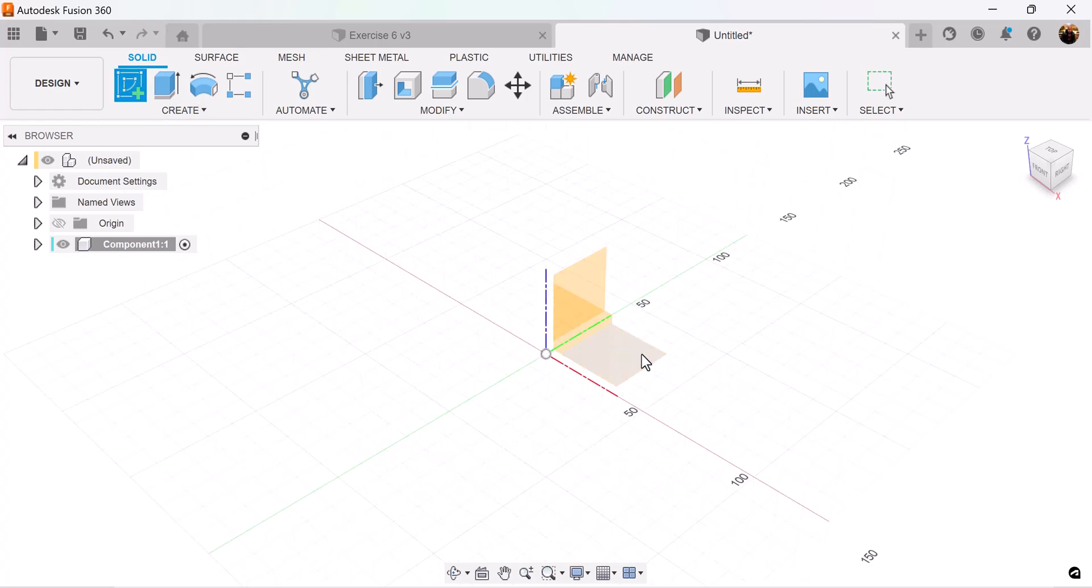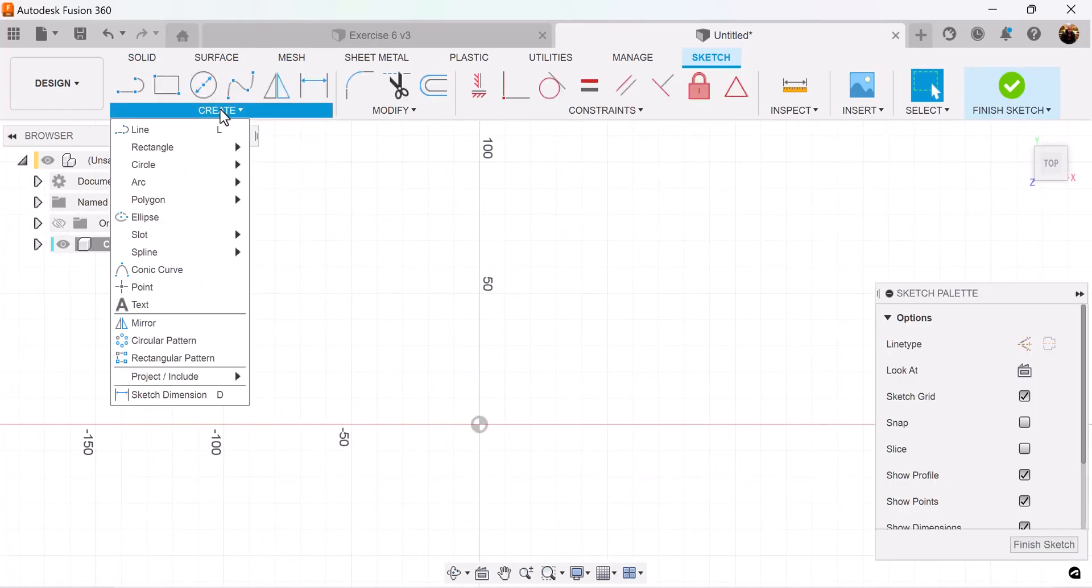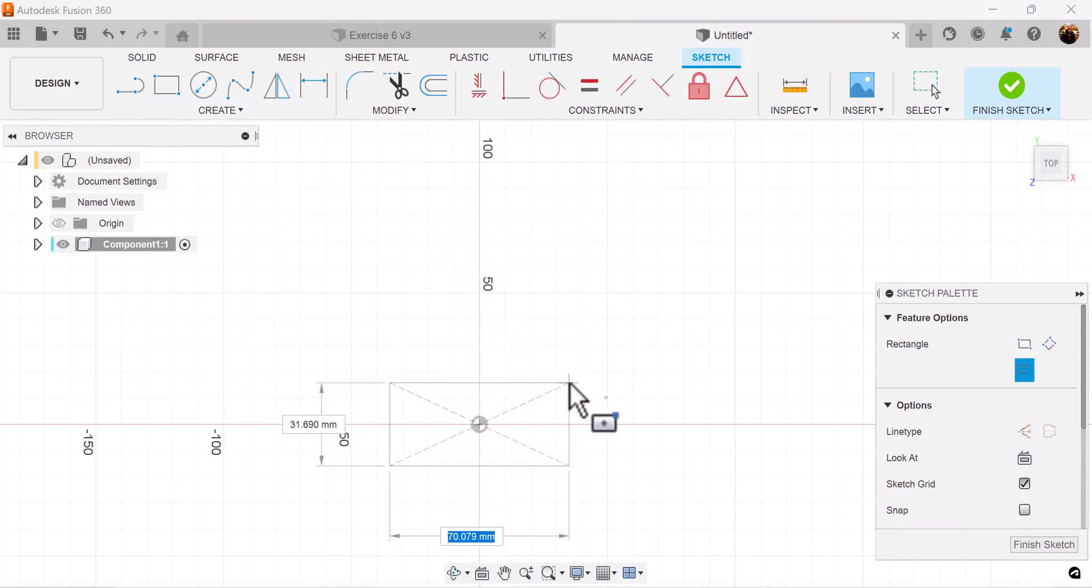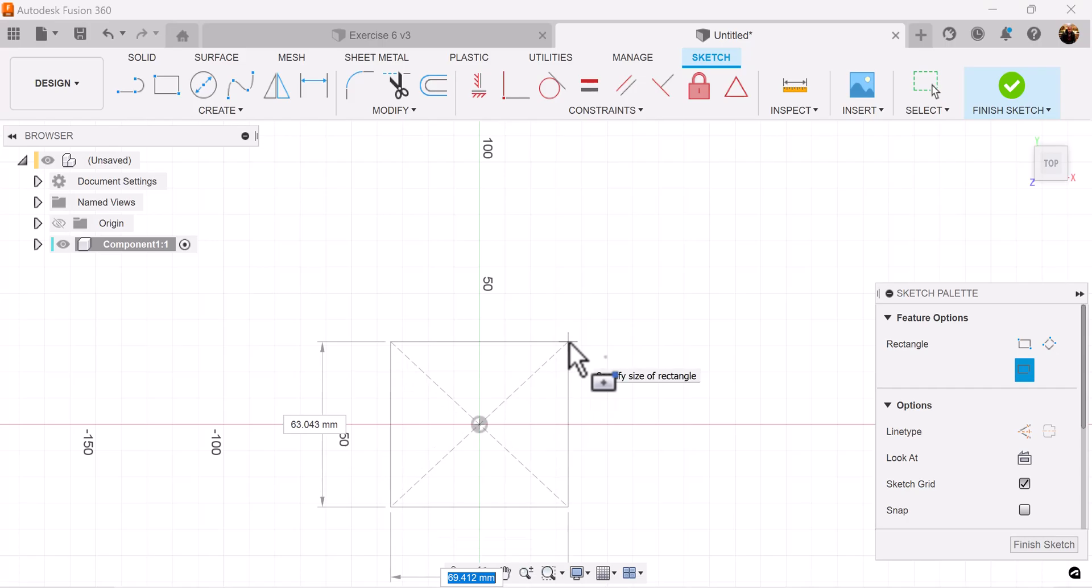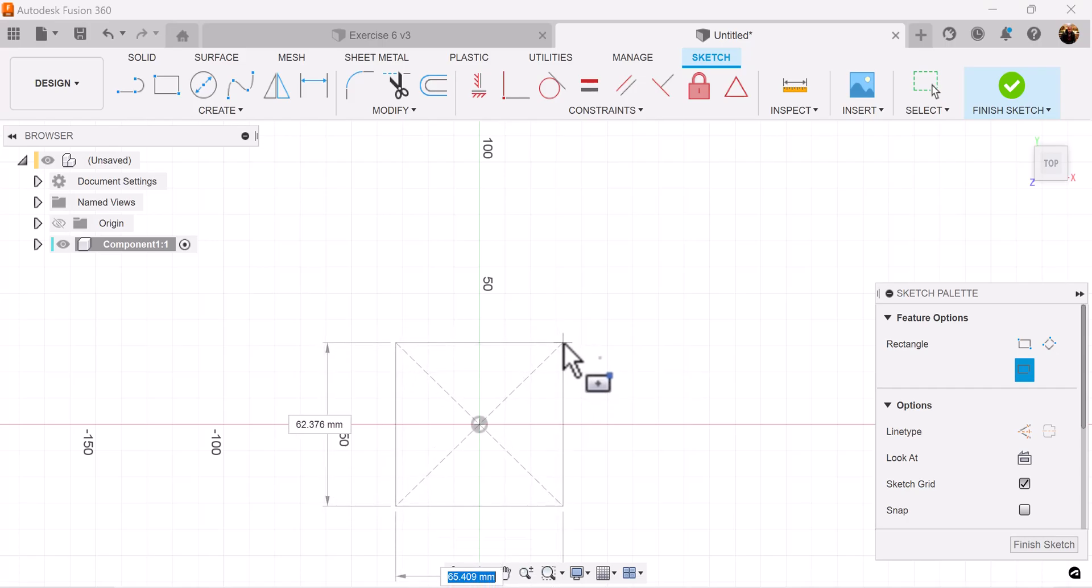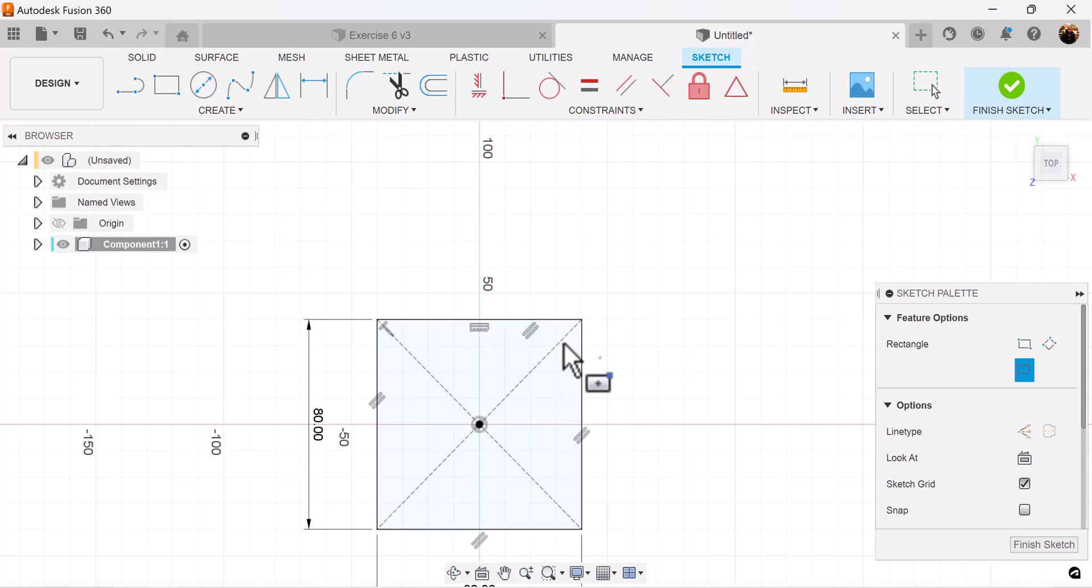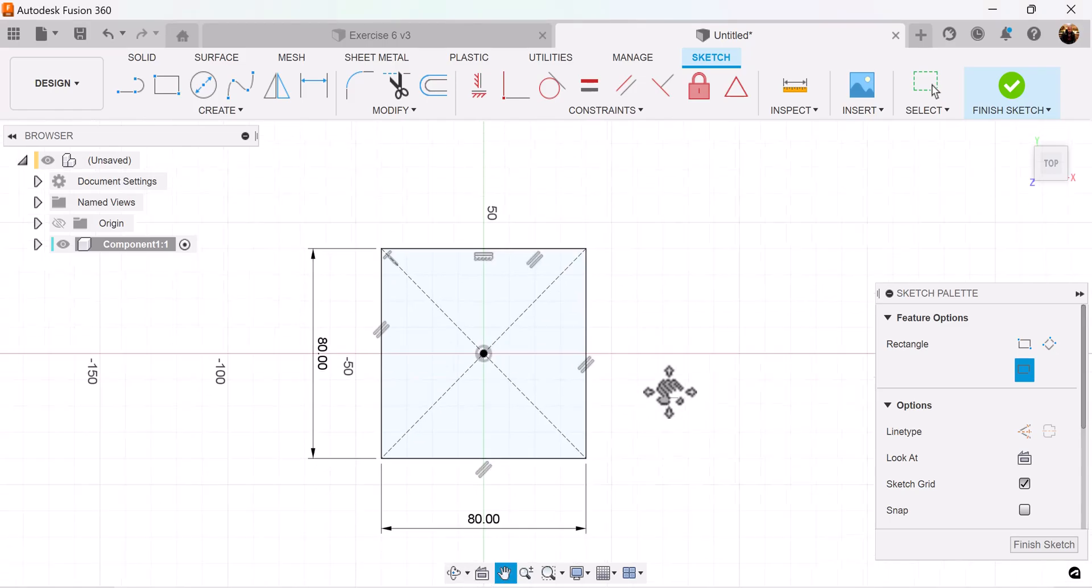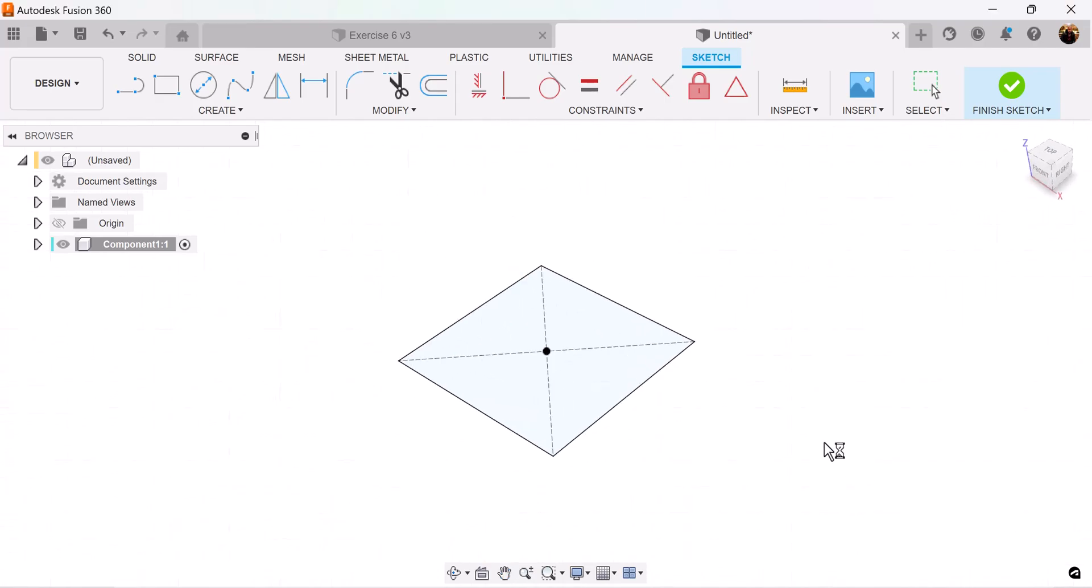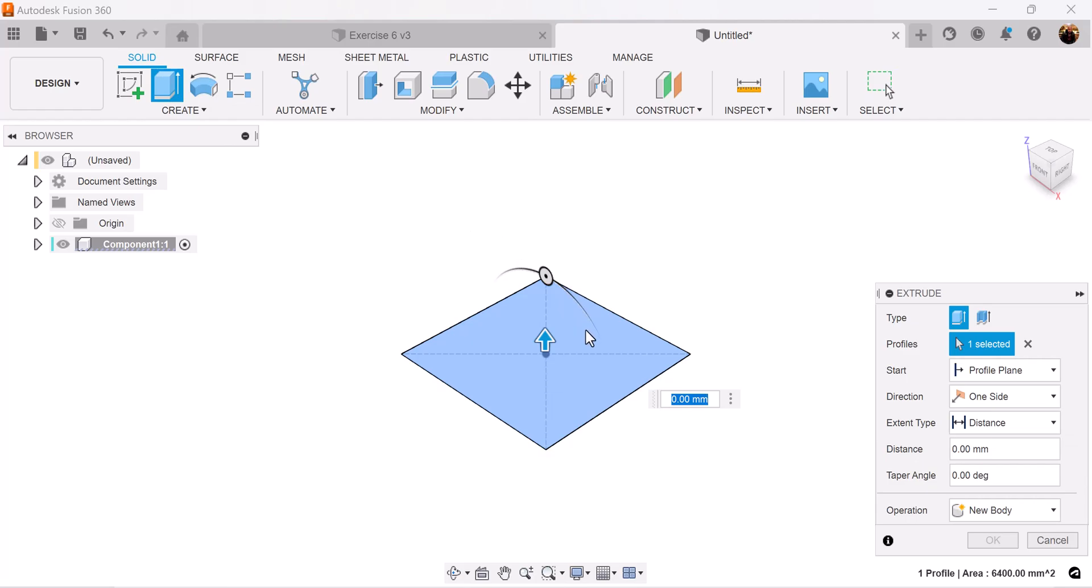Put it on the top plane. Let's start out by using the center rectangle and add some dimensions. Hit the tab key for the other side and add the same dimensions.